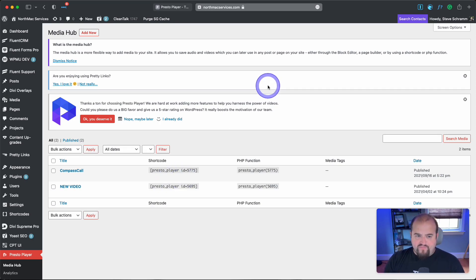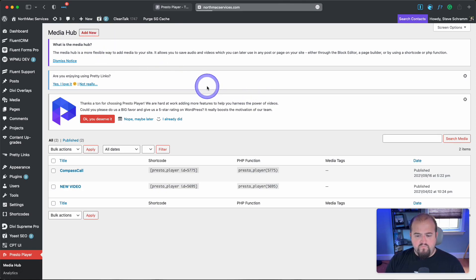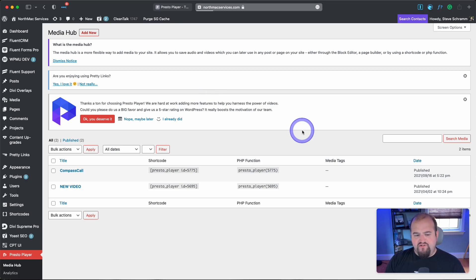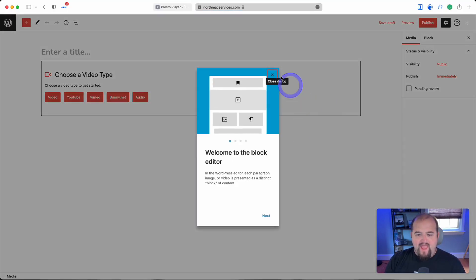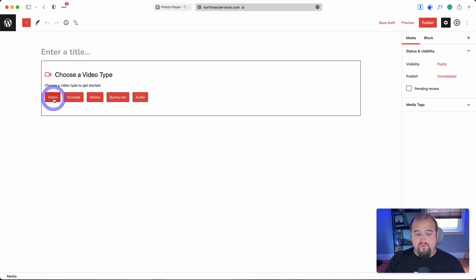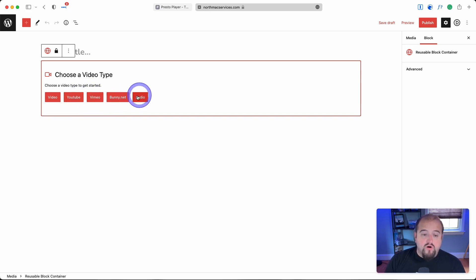You come to the media hub to add a video. You have many options: grab a video from the WordPress dashboard, YouTube URL, Vimeo, or bunny.net. Bunny is fantastic.